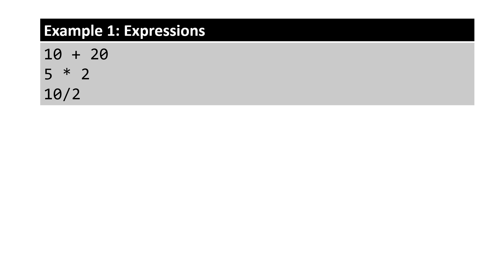Variables in C-sharp are the same as variables in mathematics. Before we understand what is a variable, let's understand expressions. In programming, an expression is any legal combination of symbols that represents a value. The following are examples of expressions.